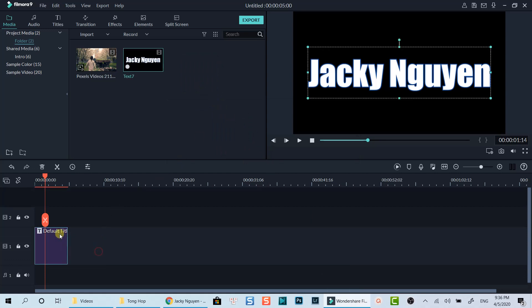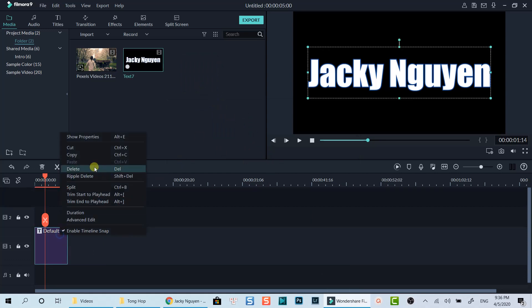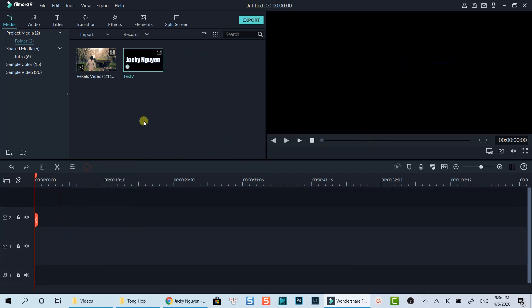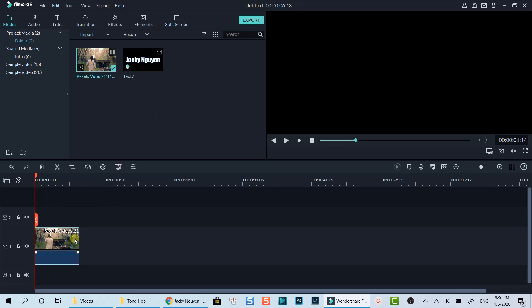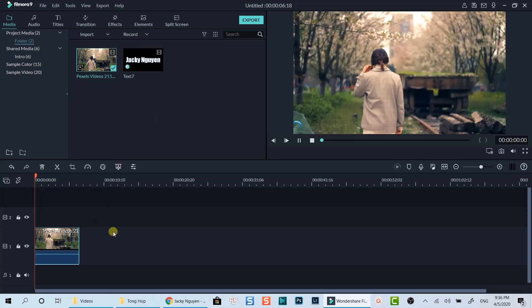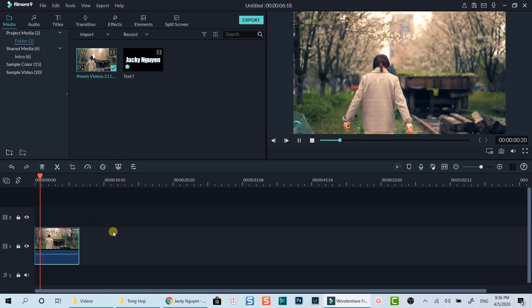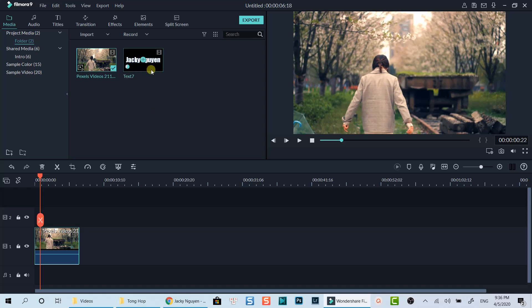Delete the title box on the timeline. Drop a video clip which you want to use as a background onto the timeline. Then drop the title video on top of it.